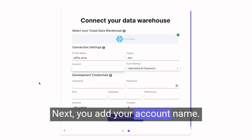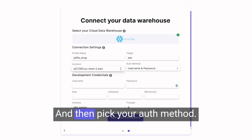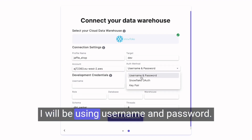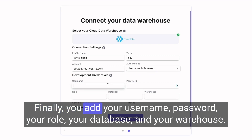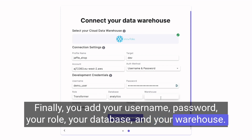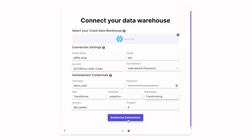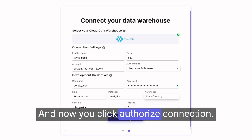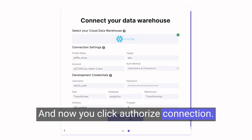Next, add your account name and then pick your auth method — I will be using username and password. Finally, add your username, password, your role, your database, and your warehouse. Now click Authorize Connection.